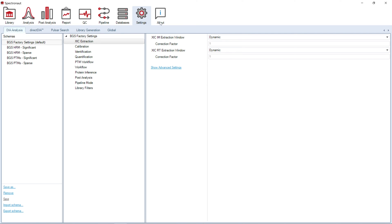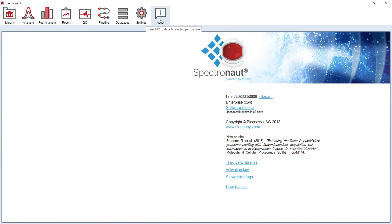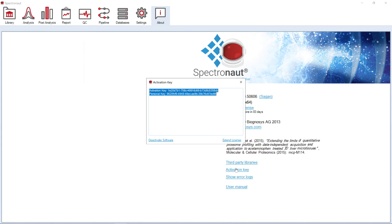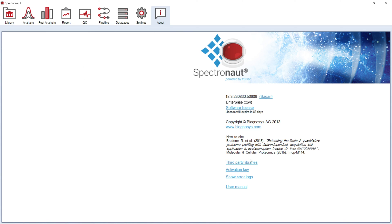Finally, in the About Perspective, you can find information on the software version you are currently using, your personal activation key, and last but not least, a software manual with a detailed description of software functionalities and features.